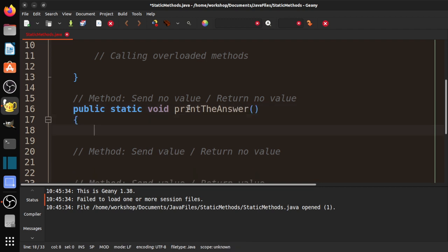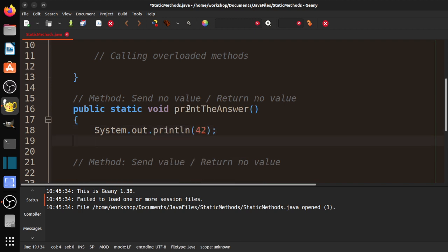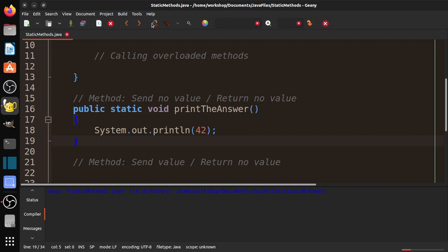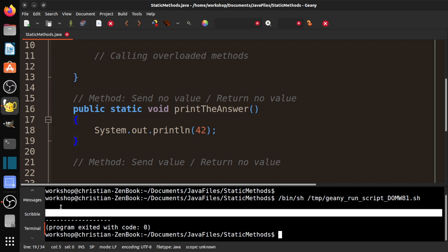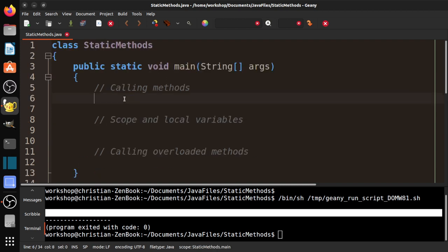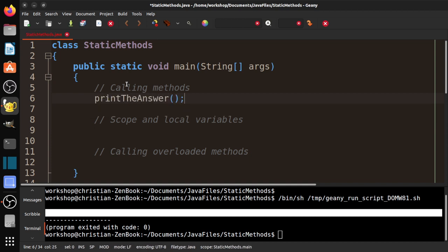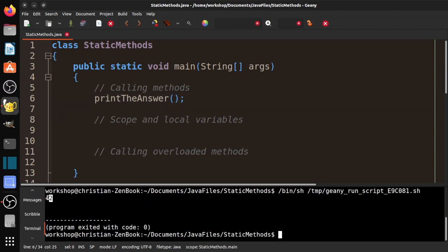This is a very simple method: system.out.println and it prints 42, because that is the answer, the ultimate answer to life, the universe, and everything. If I compile this, it compiles. And if I run it, we see basically nothing, there's no output here.